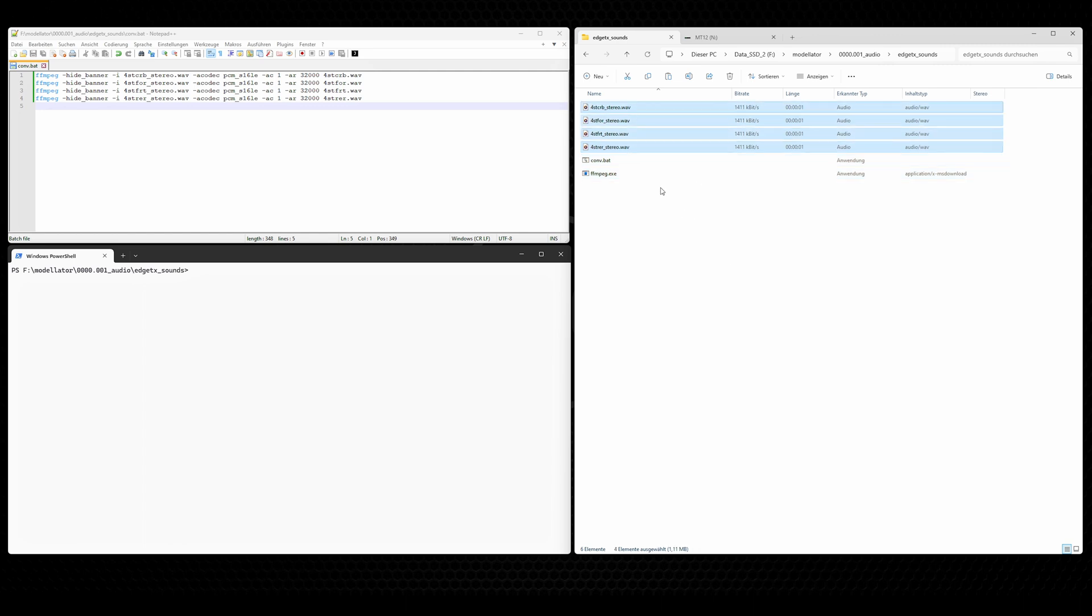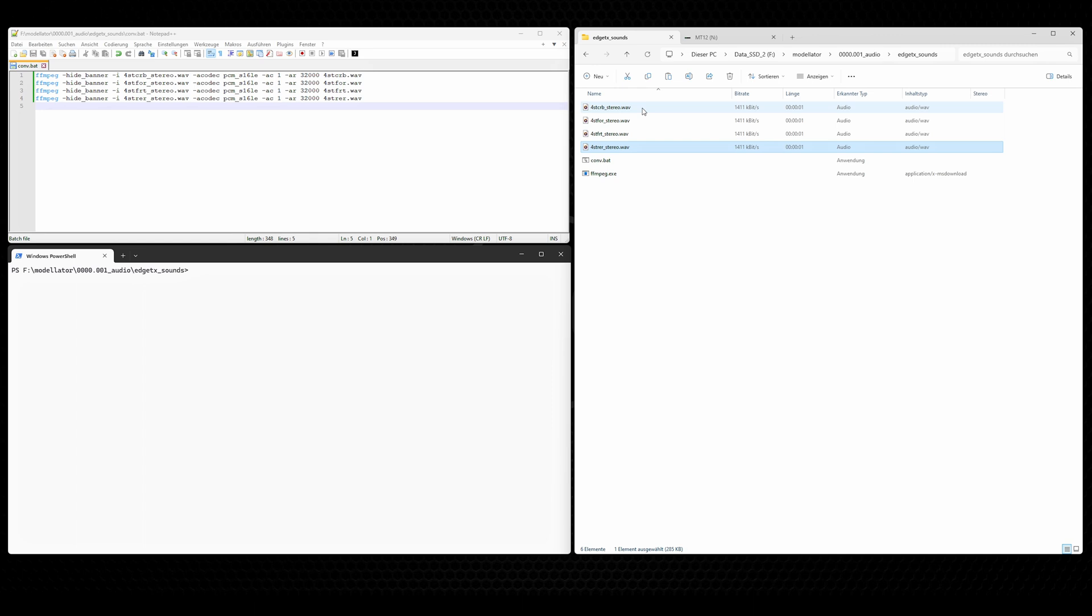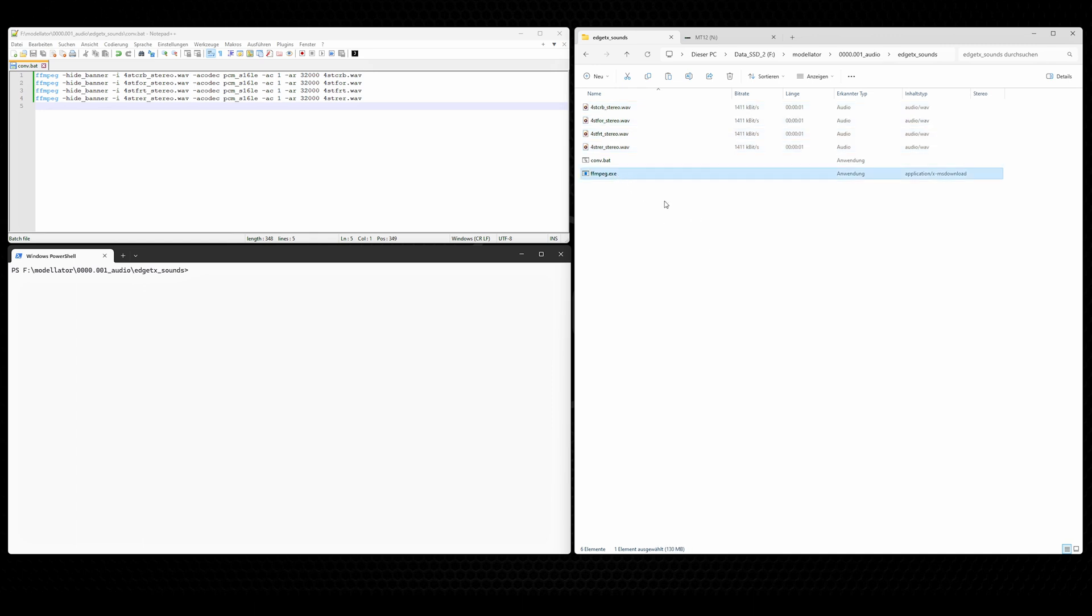Those are the generated audio files. They are already WAV files, but they are in the wrong format. Those are stereo files with a sample rate of 44.1 kHz, and we need mono files with a sample rate of 16 or 32 kHz. And by the way, if your source files are MP3 files, then the whole process works exactly the same. FFmpeg is able to read and convert MP3 files as well as WAV files.